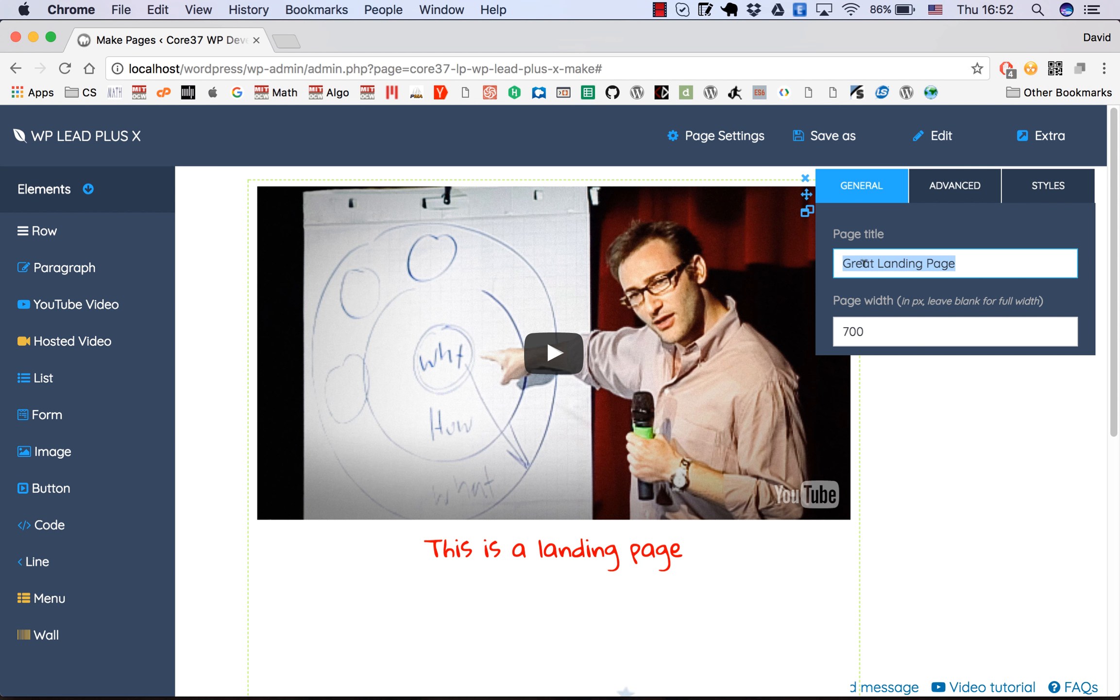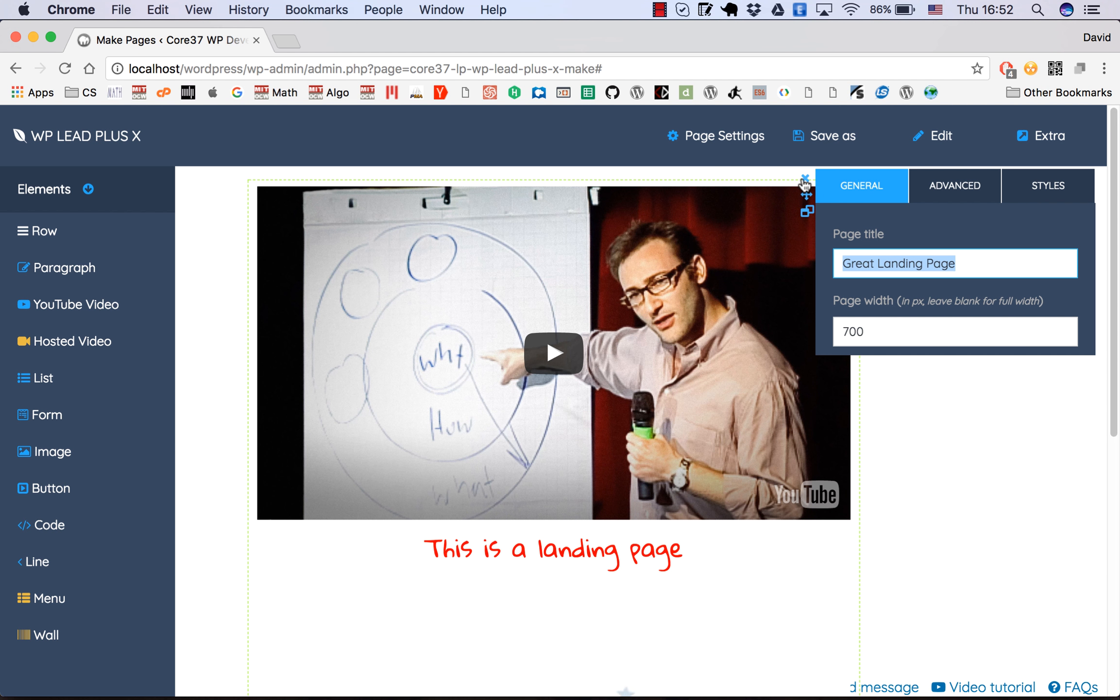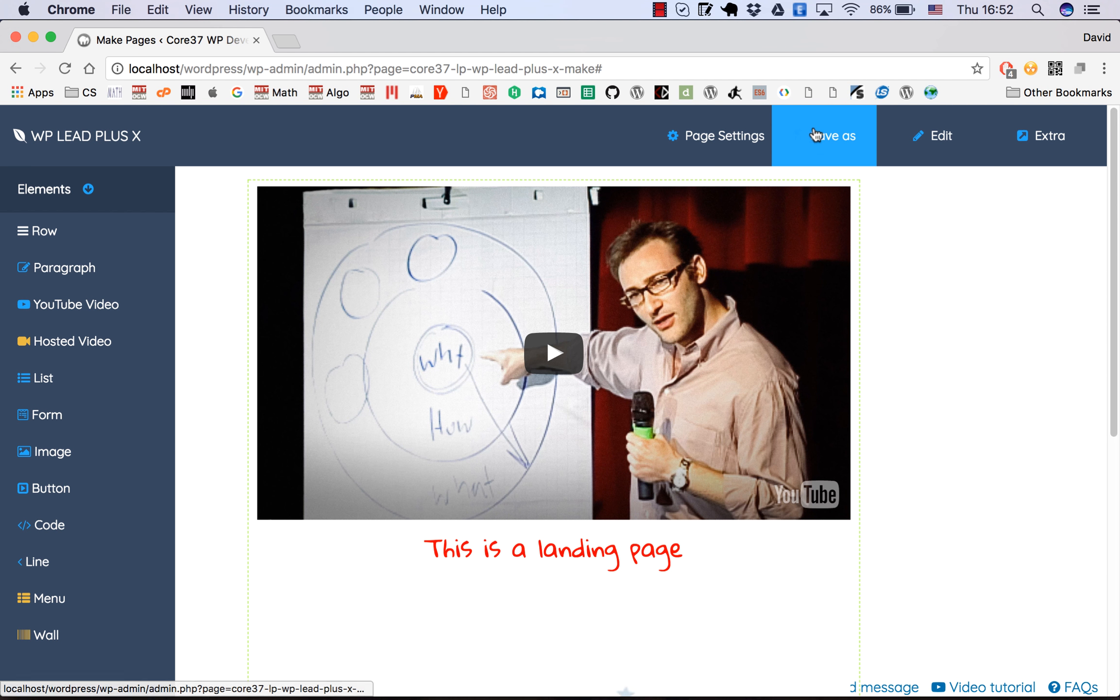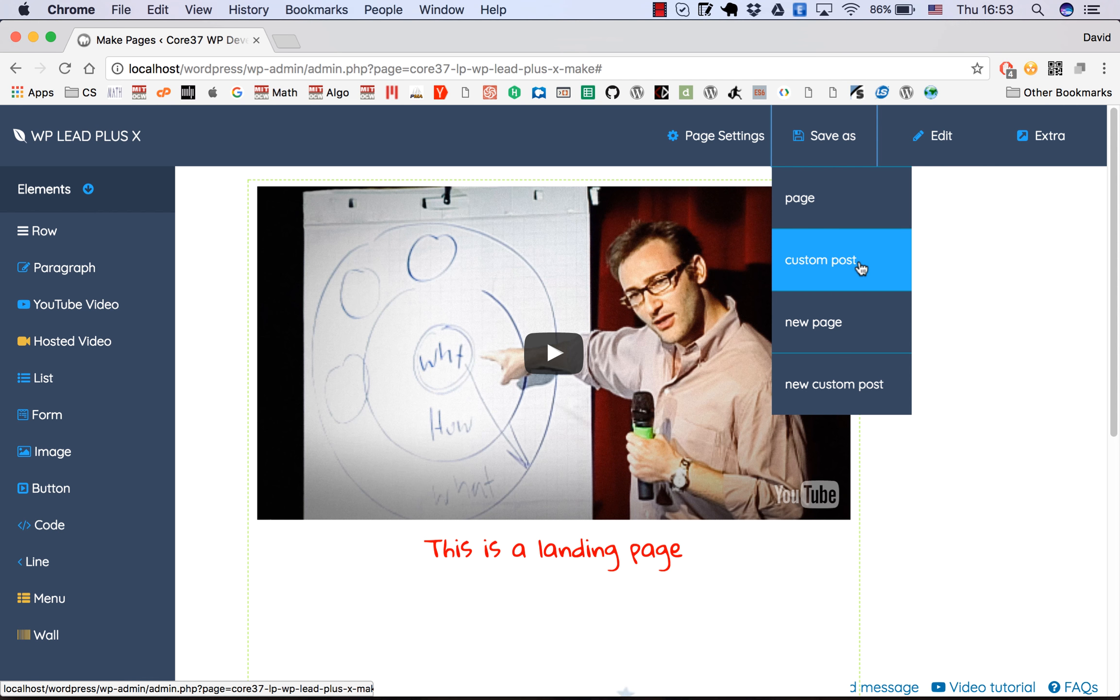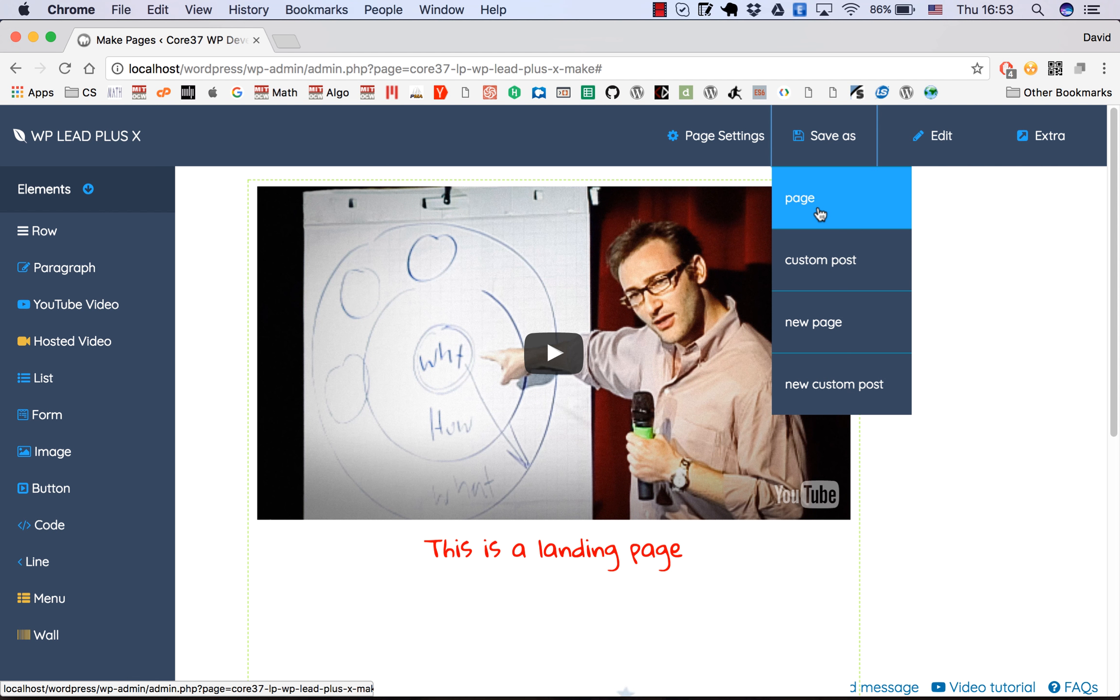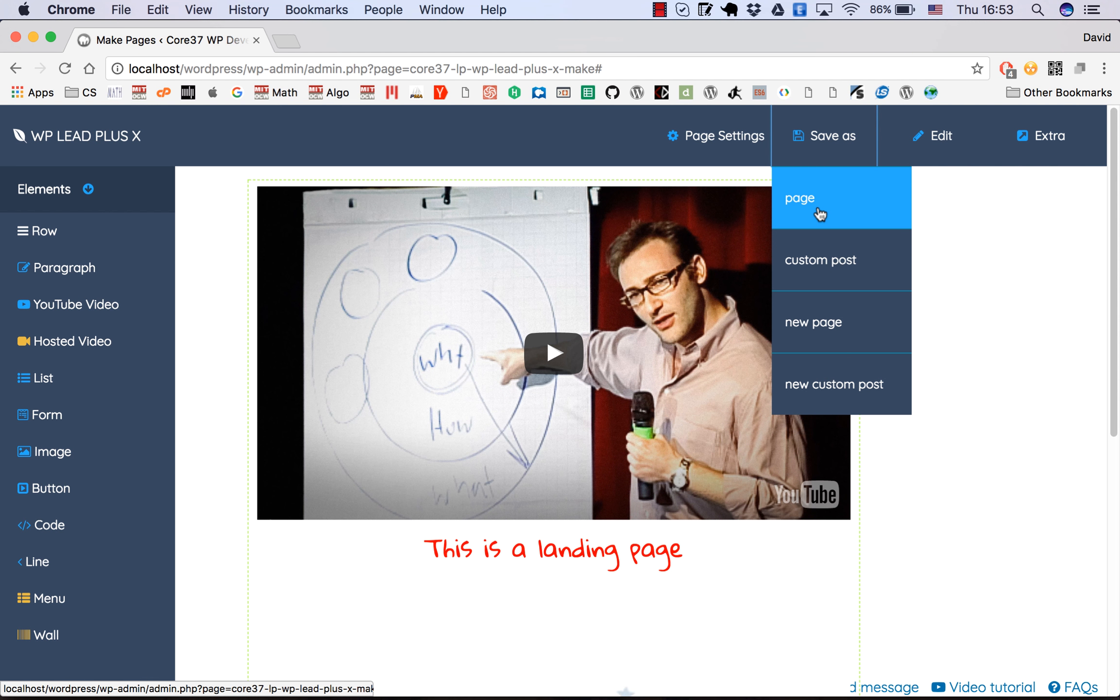I'll keep it 'great landing page', but you should write it in a more attractive style with uppercase for the first letter of the words. Now that you've set the title, you can click on 'save as' here. There are a few options: you can save it as a page or custom post. If you're building a landing page, you'll want to save it as a page. If you want to use this for a popup or splash page, you may want to save it as a custom post.